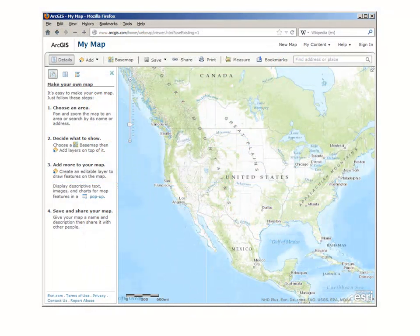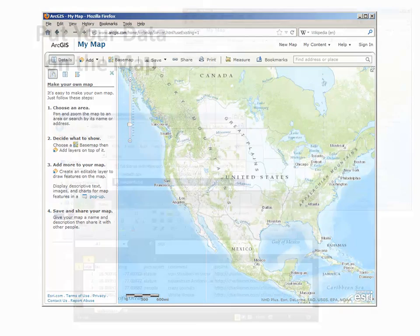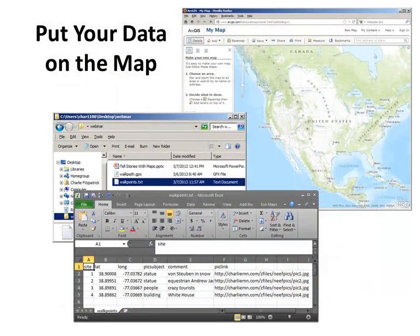ArcGIS Online gives you an easy-to-use mapping space, from global to local scale, with various tools, different base maps, and easy access to lots of additional data. But you have your own data table you want to map, so how do you do it?